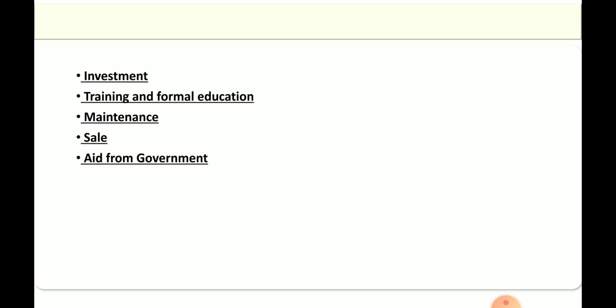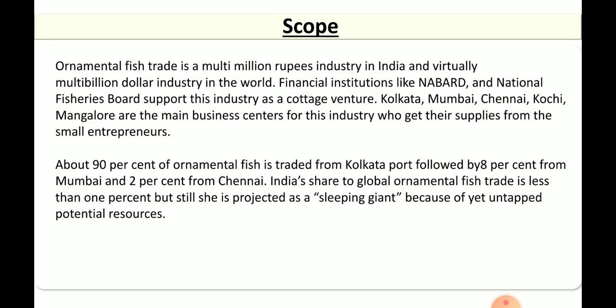Coming to the scope of this field, the ornamental fish trade — in India if you see the coastal line, as we are living in Mangalore area — the main business centers are Kolkata, Mumbai, Chennai, Kochi, and Mangalore.